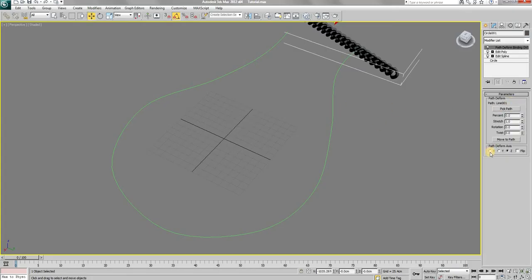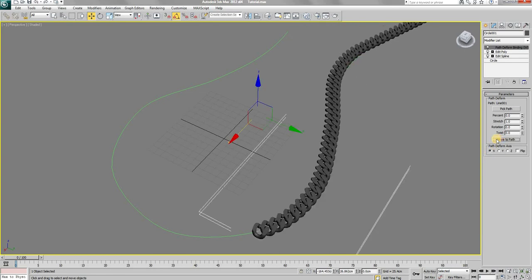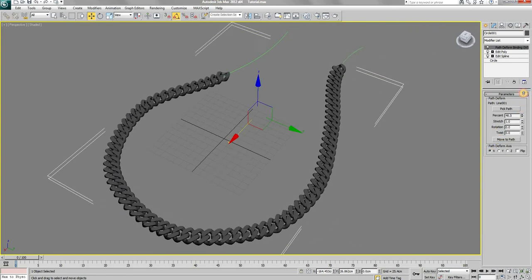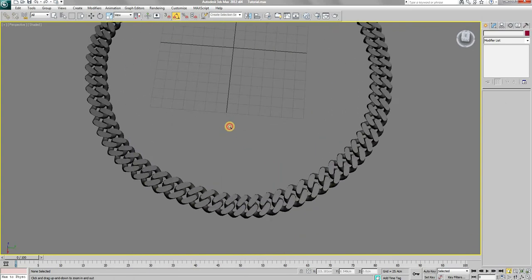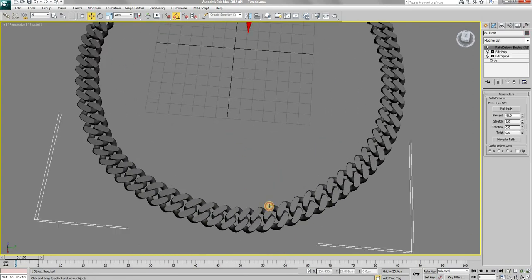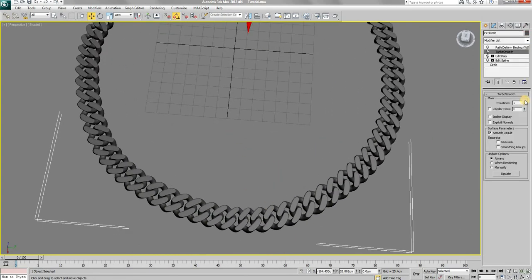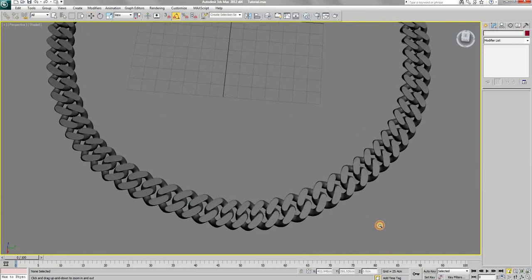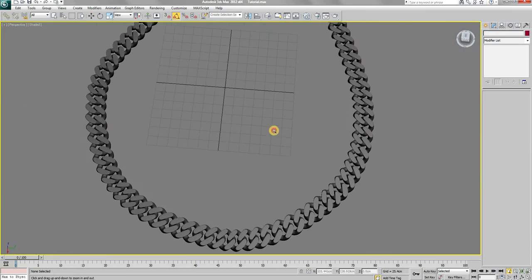Select X as path deform axis and click on move to path button. Now reapply the turbo smooth modifier and you will end up with a very good looking 3D Cuban chain that you can use in your projects.